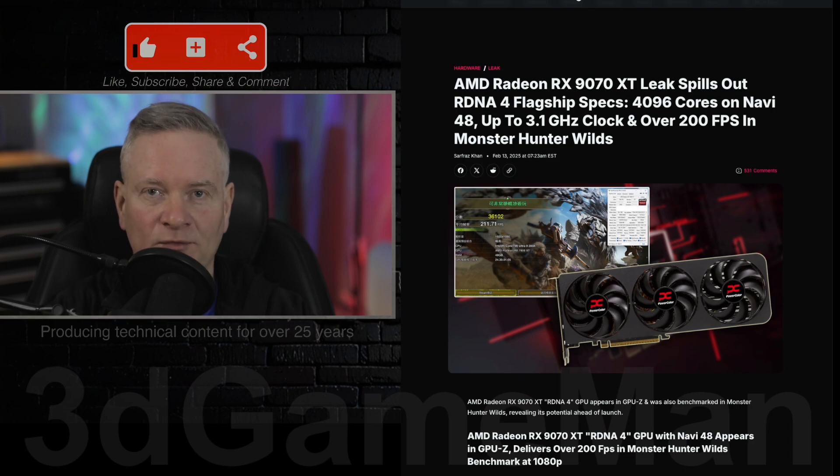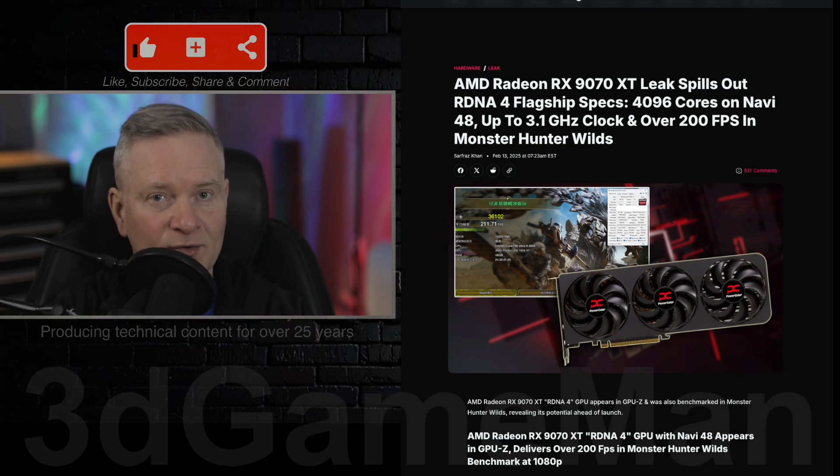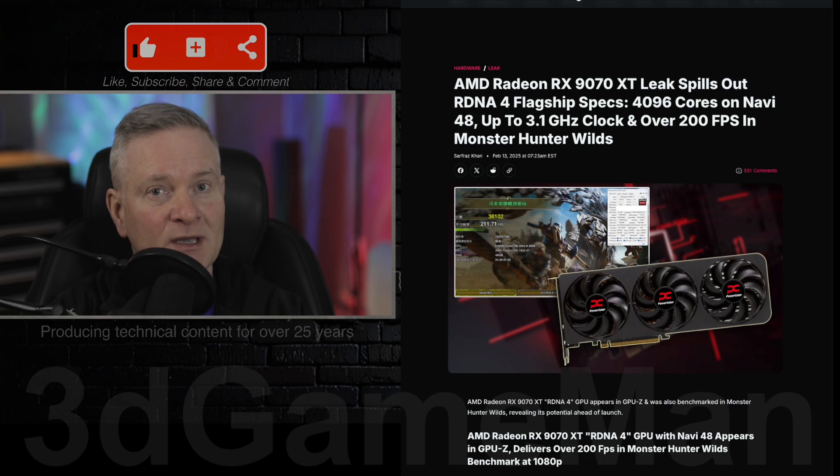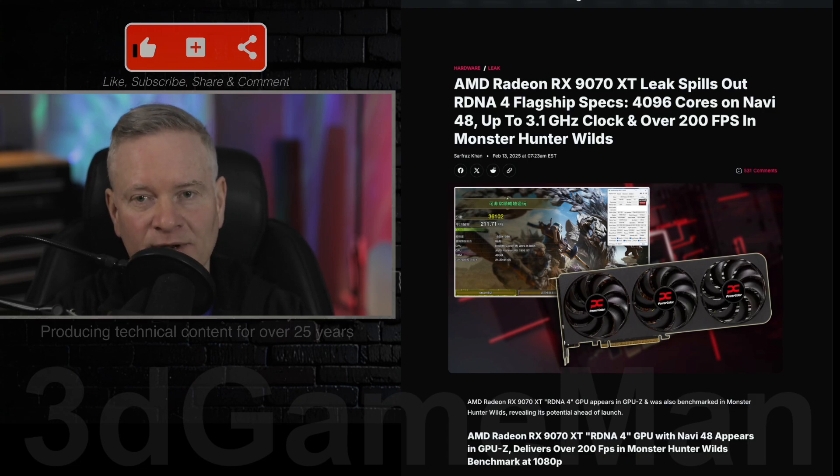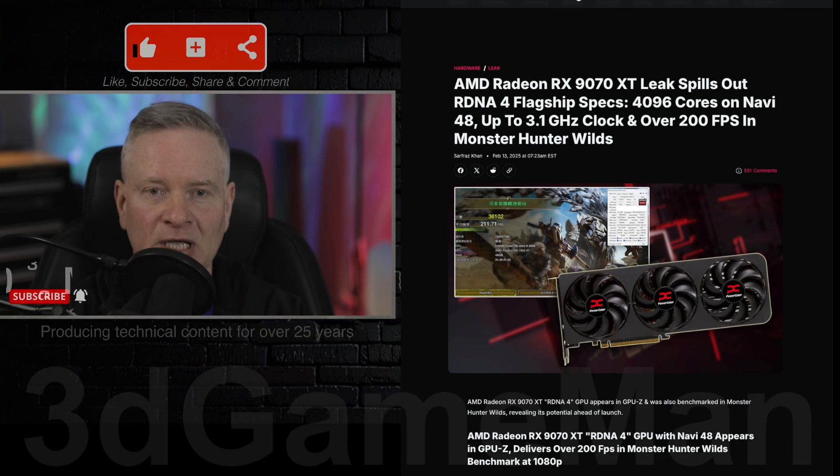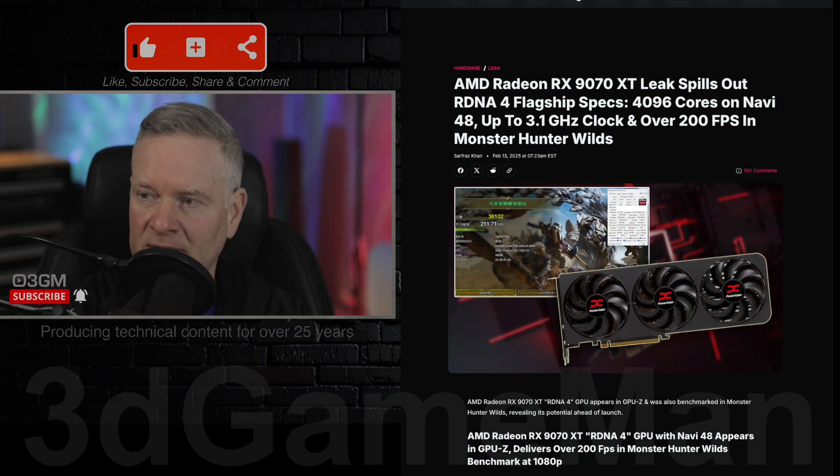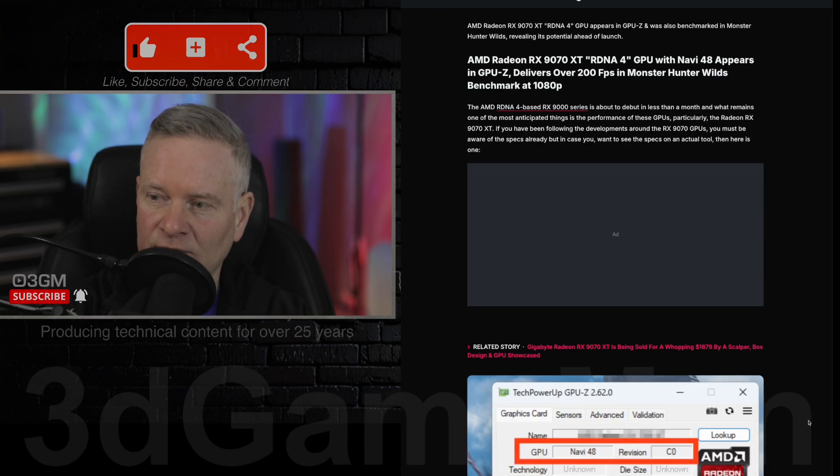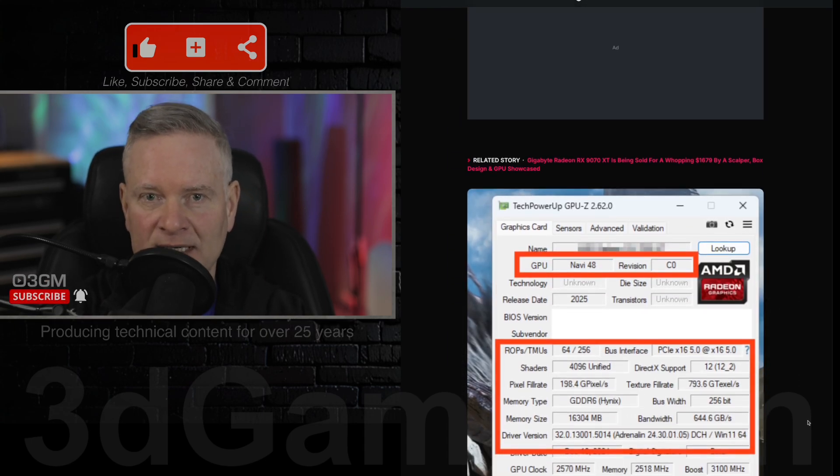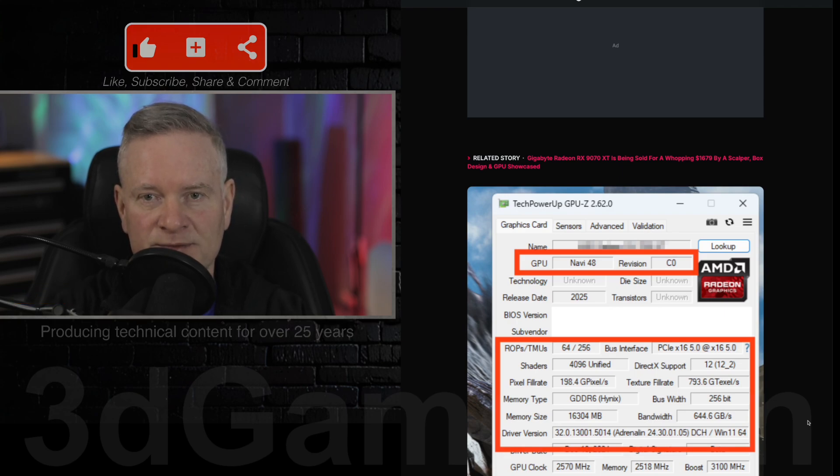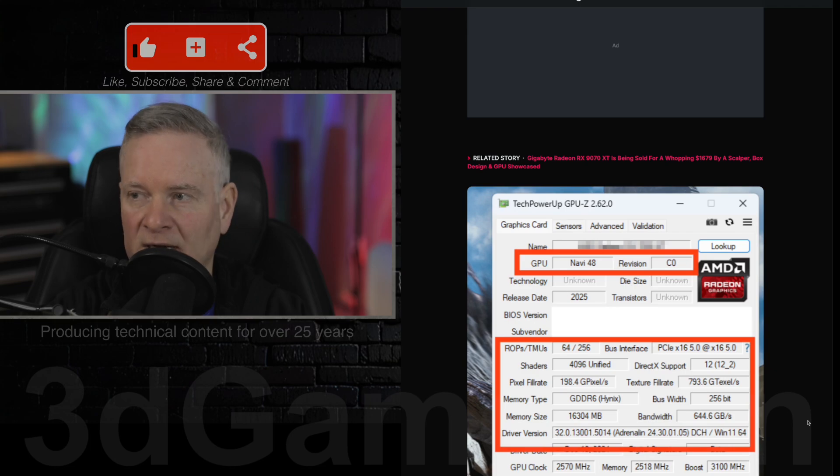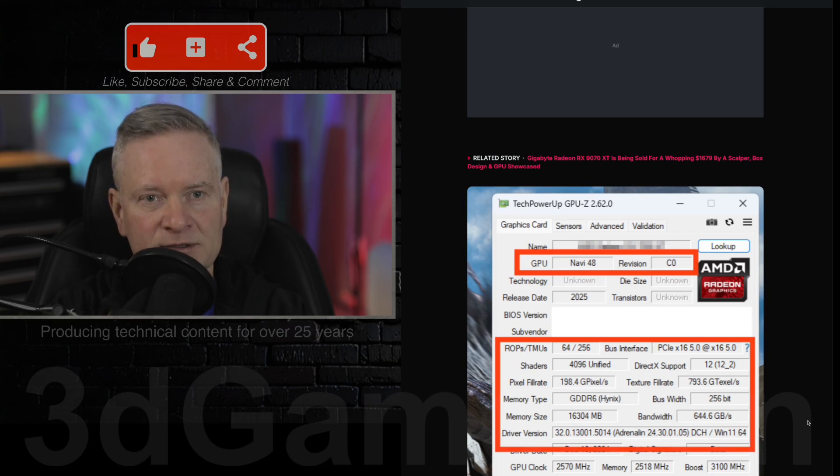The big question is: will this video card be a 7900 XT or XTX killer? Who knows? We'll have to wait and see when it's released. Here's a screenshot from GPU-Z that confirms the key specifications of the RX 9070 XT including the Navi 48 GPU.